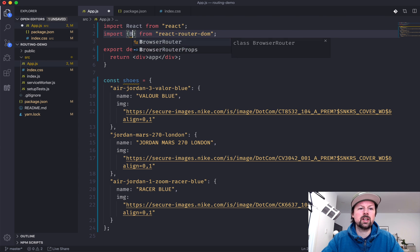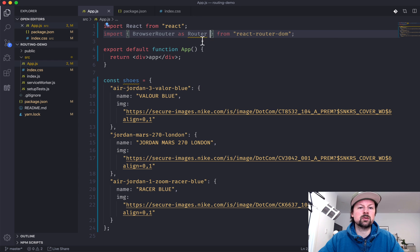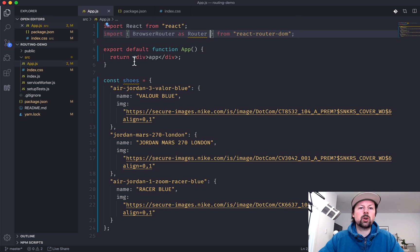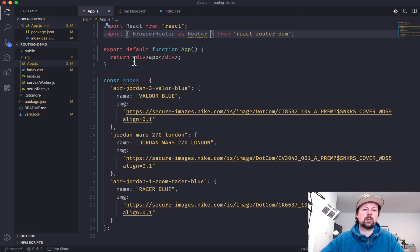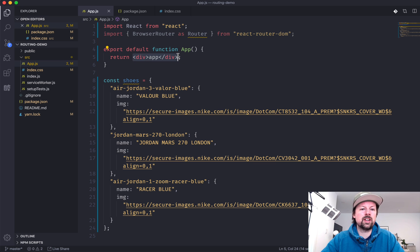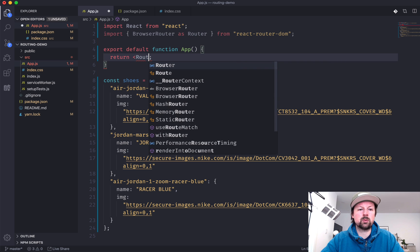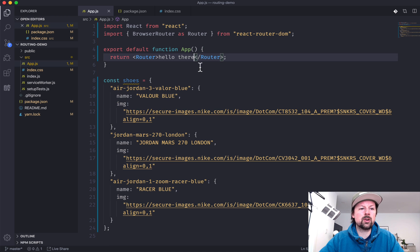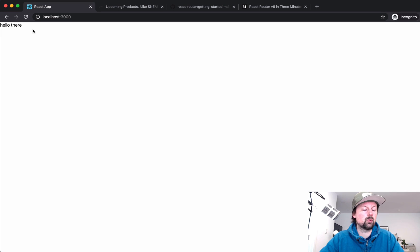The first one we want to import is the Browser Router, and we'll give it an alias of Router so it's a bit shorter to type. This is where you want to put it high up in your React application, because all of the routing will get nested inside of it. So we'll replace the div being returned and put the Router inside. I could still render content inside the router, but it's got no routes yet.